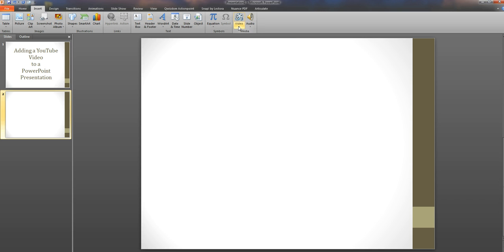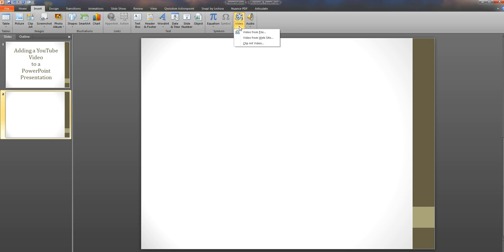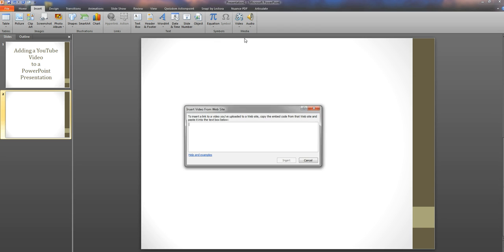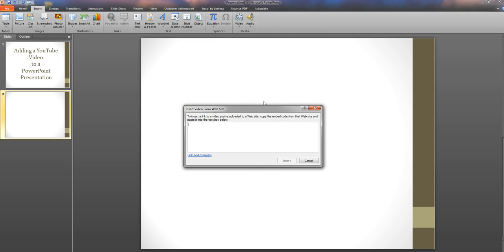Now if we see there's a little arrow just underneath video there. If we just click on that it'll drop down and it gives us the options where the video is going to come from. And what we want is video from website. So there you can see it highlighted video from website. So if we click on that we'll now get the label where we can actually insert the embed code.